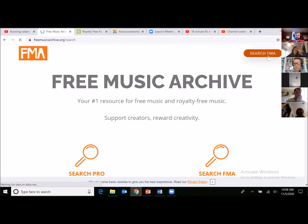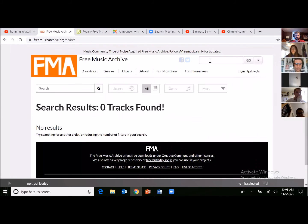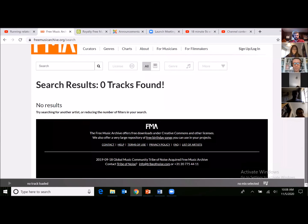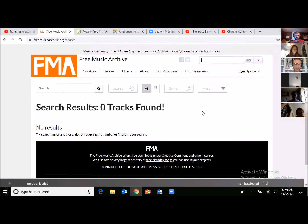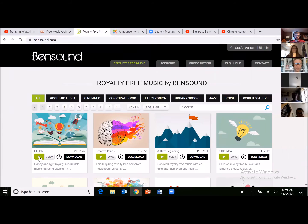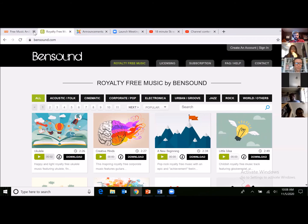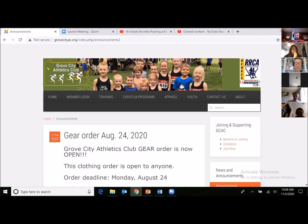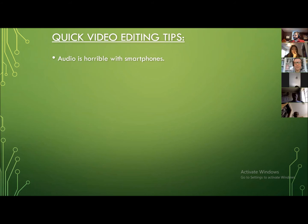Free Music Archive lets you search different music genres and download songs to your hard drive to put into your video editing software for copyright-free music. However, you do need to list the artist and song in either the video description or as text on the video. Another resource I like is called Ben Sound — different types of copyright-free music. Again, you need to credit Ben Sound, and each site has varying rules for those copyright-free music options.